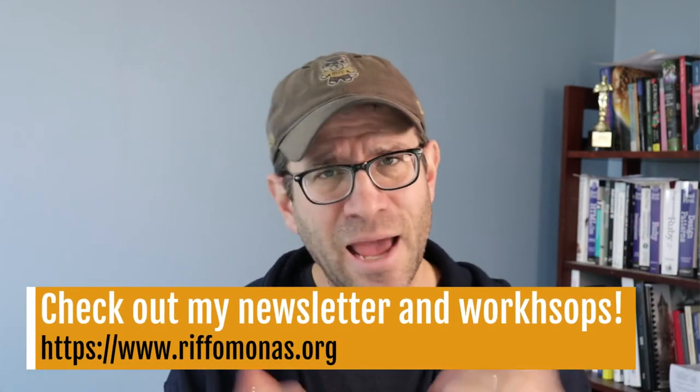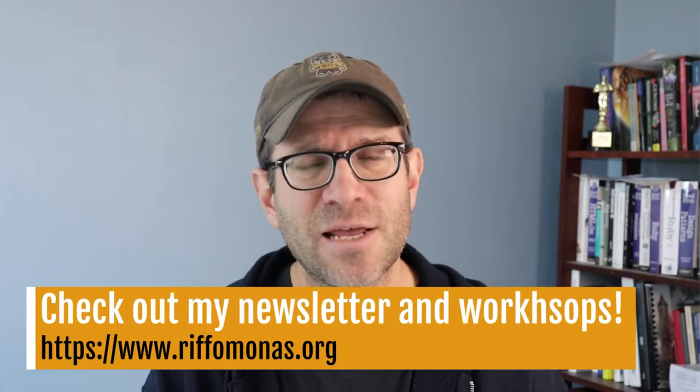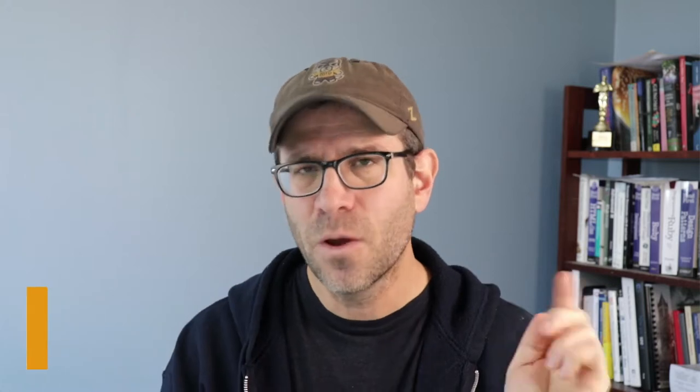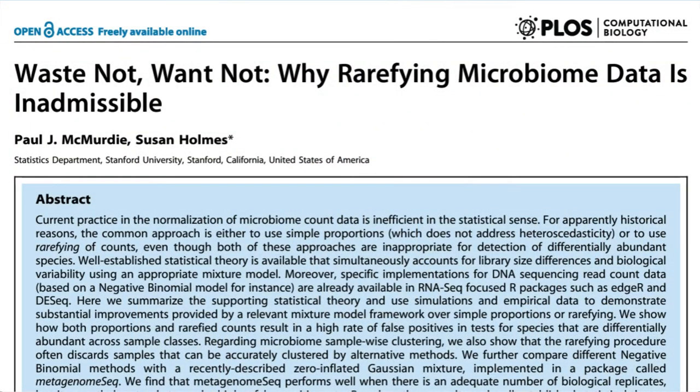We're going to do that using variance stabilization transformations, which is a technique that we can get out of the DESeq2 package. You will not find DESeq2 on CRAN - it's in Bioconductor. The variance stabilization transformation approach was suggested by McMurdy and Holmes in their PLOS paper that starts out something like waste not, want not, why rarefaction is inadmissible.